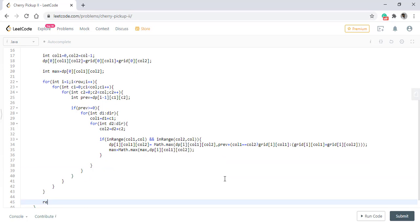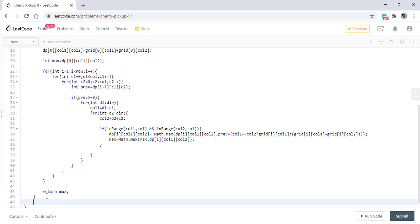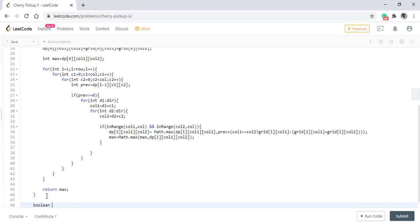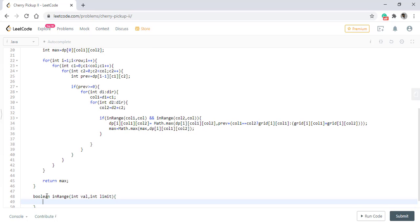We return max at the end. The helper method in-range takes a value and a limit and returns true if the value is >= 0 and less than the limit. This completes the code.